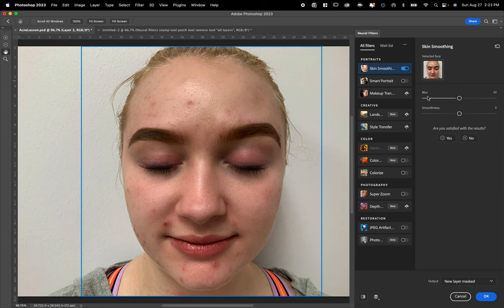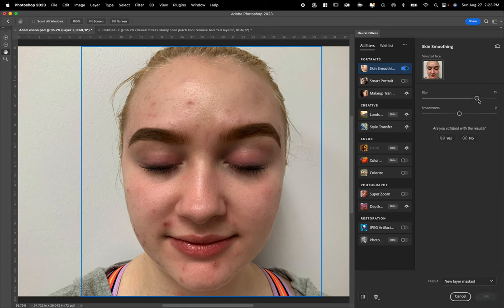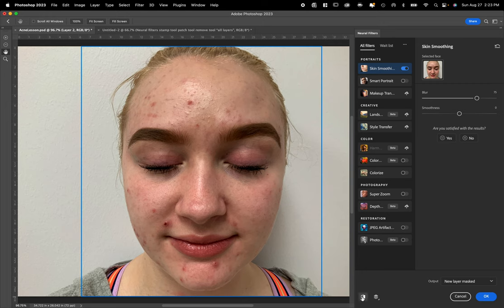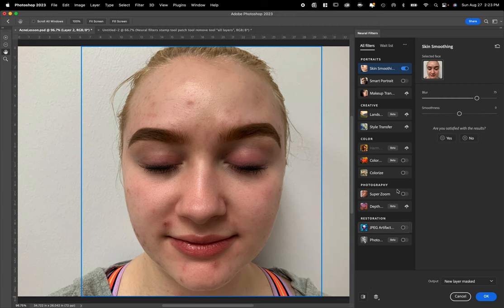This is our first step. Blur and smoothness are the two tools inside of this. Let's turn up the blur. Let's turn it to about 75 and see what it does. Just the blur. Right down here, you can turn off and on your tool. Wow, look at that. That's not bad. It got a lot of the little stuff.